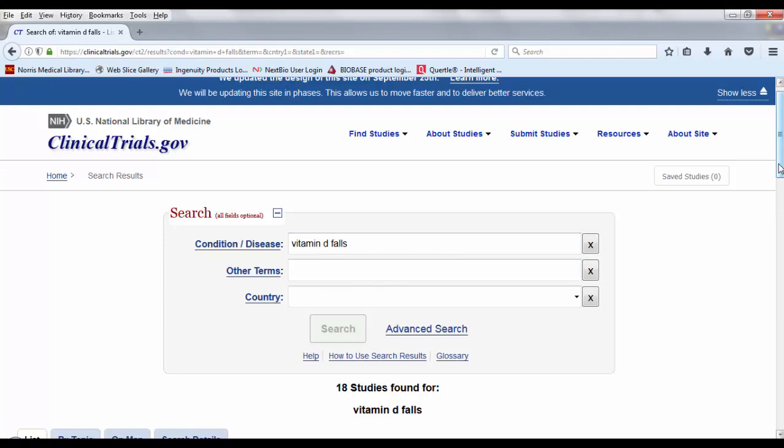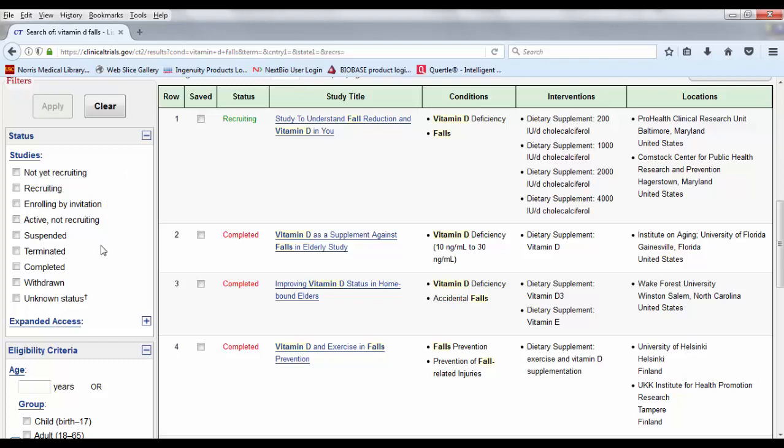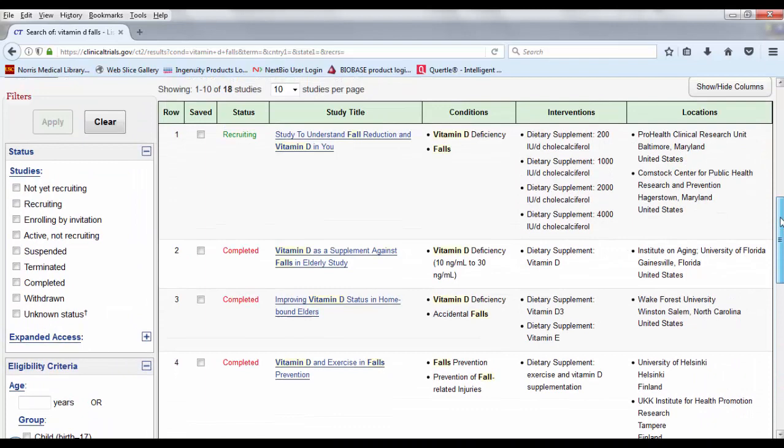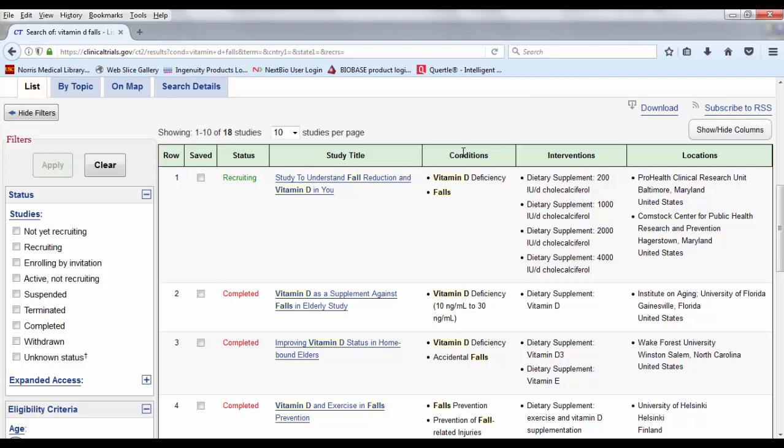Actually looking at my results, there are some filters over here on the side. So the first one here is study status. So I can narrow my search down that way. I can also look by eligibility criteria, study types, study results, study phase. So there are a few different filters there on the side. With 18 results, I don't think I need to be filtering anything. In the list results, it will give you the status. So in this case, this study is actually still recruiting participants and these three have already been completed. It gives me the title, what the actual conditions are that they're looking at and what interventions they're studying along with the location of the study.